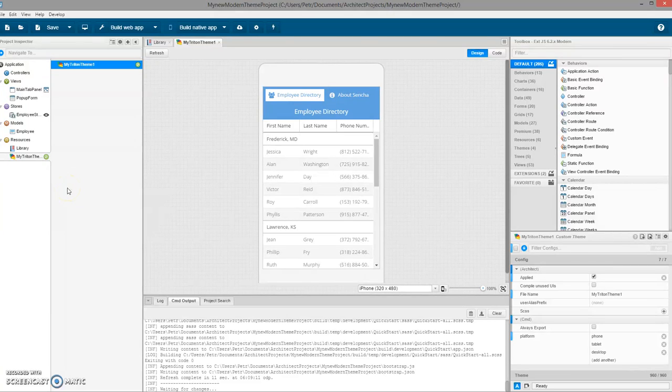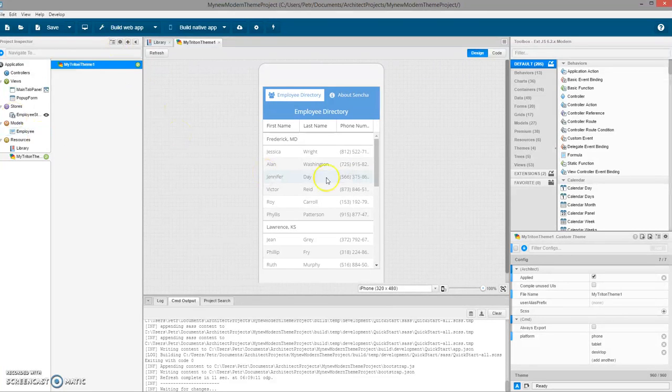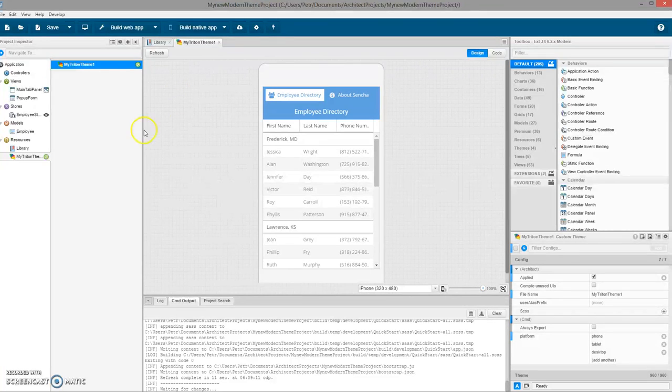Hello guys, let's take a look at the options for how to theme your application in Sencha Architect Forms. I have created a basic application based on the template, saved the project, and made sure that the project is previewable.